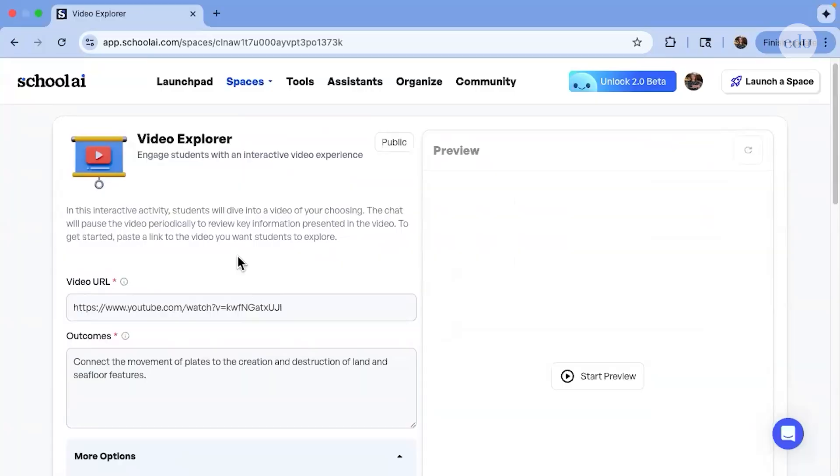On the teacher side of the platform, you can monitor engagement and see what students are learning in real time. It's amazing.